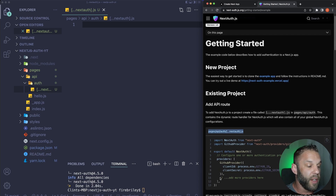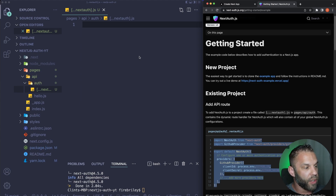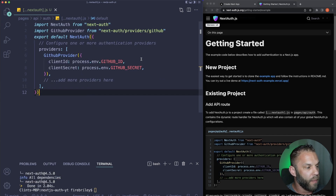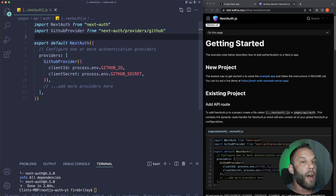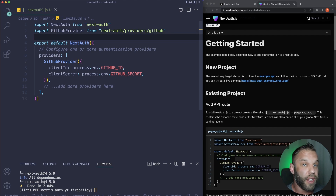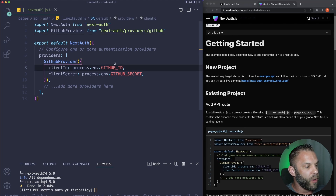Since we're using GitHub, it gives us the example right there. Just copy that over exactly — this is what you should see. Next-auth offers all sorts of providers to use authentication with; they integrate seamlessly. There are probably 20 or more, but in this video we're just going to be using GitHub.